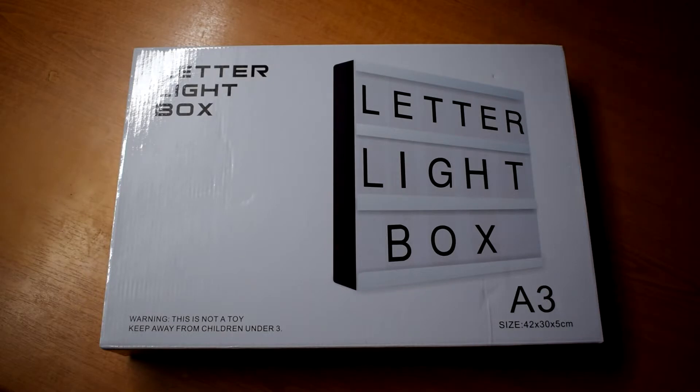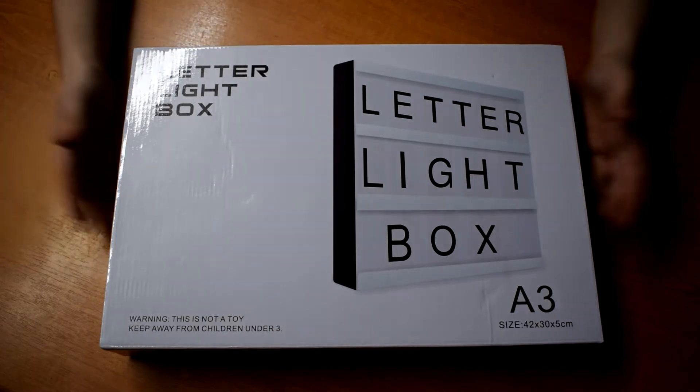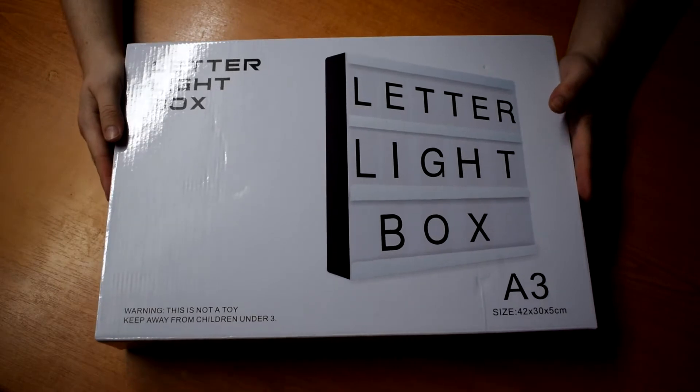Sometimes when we've been setting up our videos the lighting hasn't really been ideal. We've struggled to find other lights around the house to quickly rig up to nicely light something. So I wanted to get a video light.